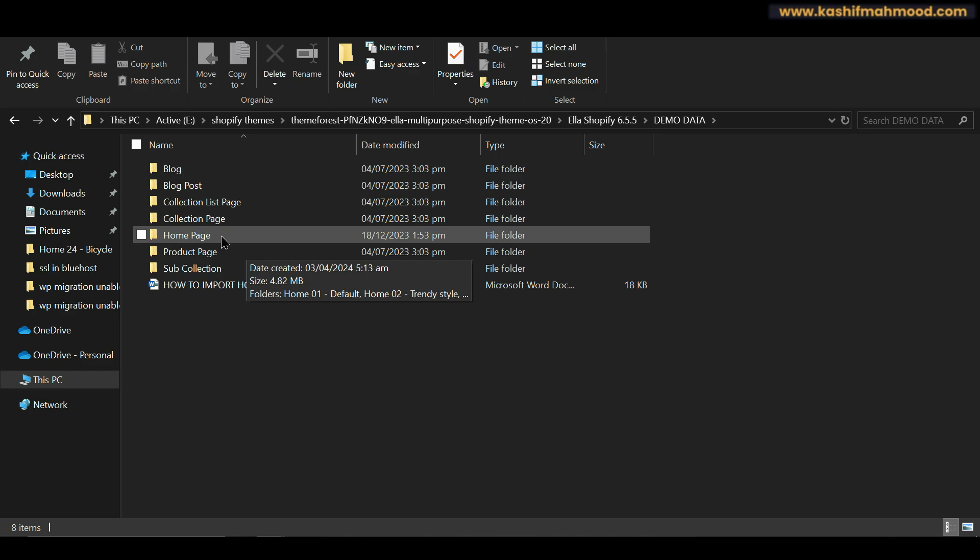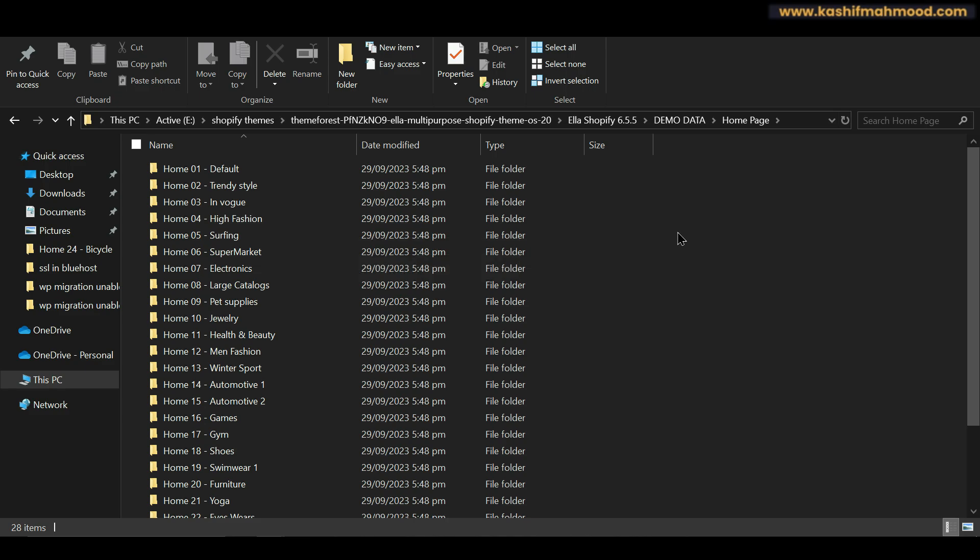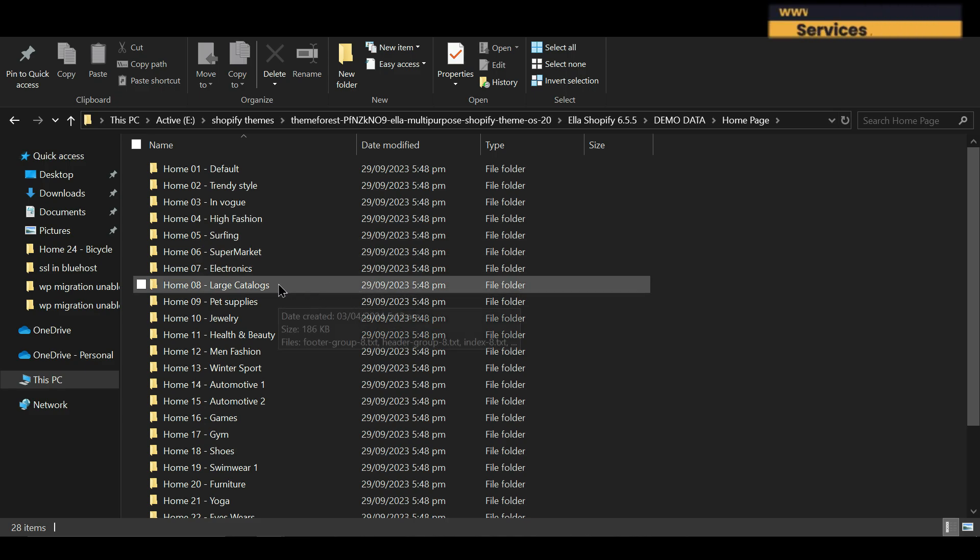For example, I want to upload the demo data for homepage. Then I can open it. So here I will see all the demos that are available in the theme for the homepage.